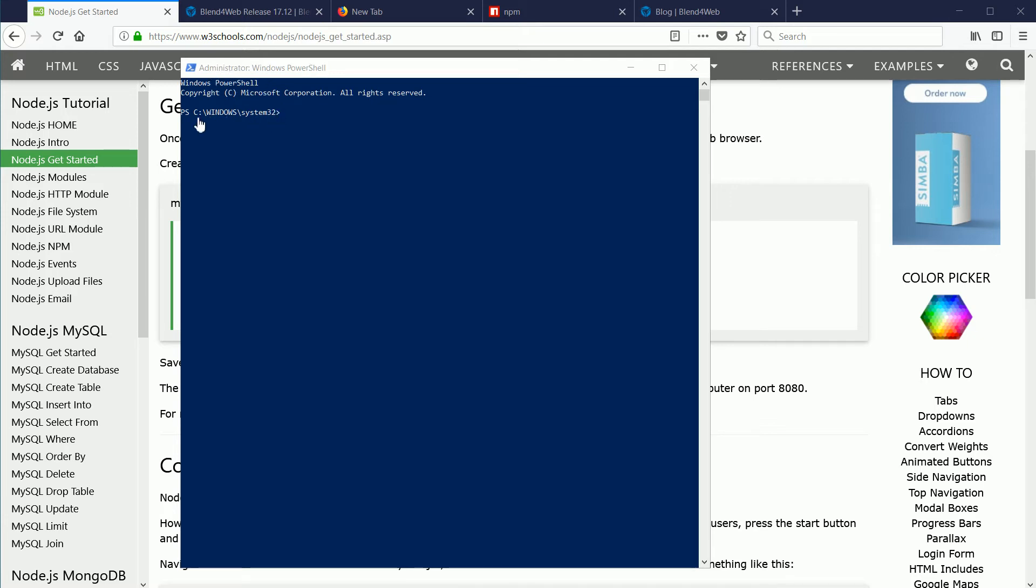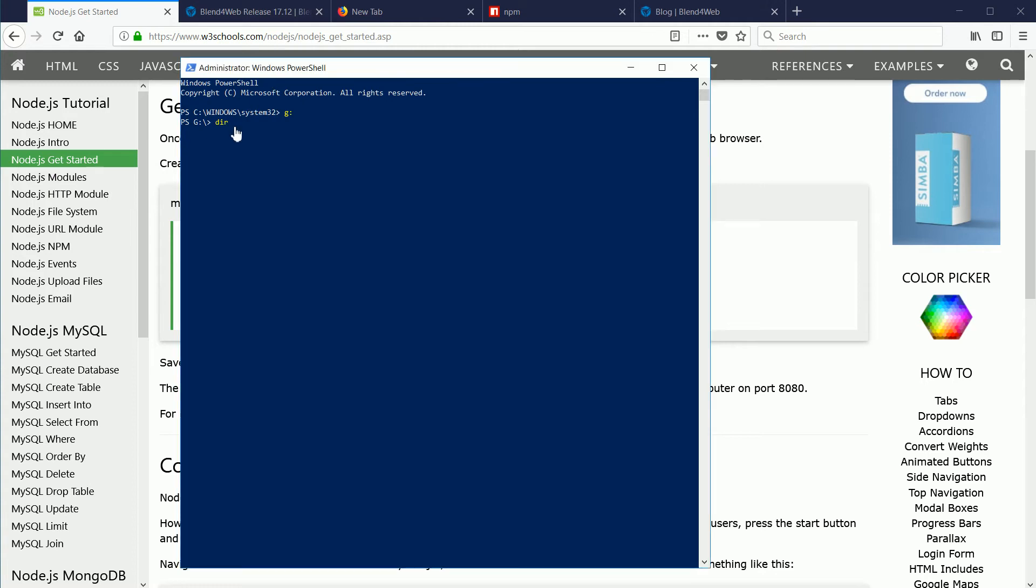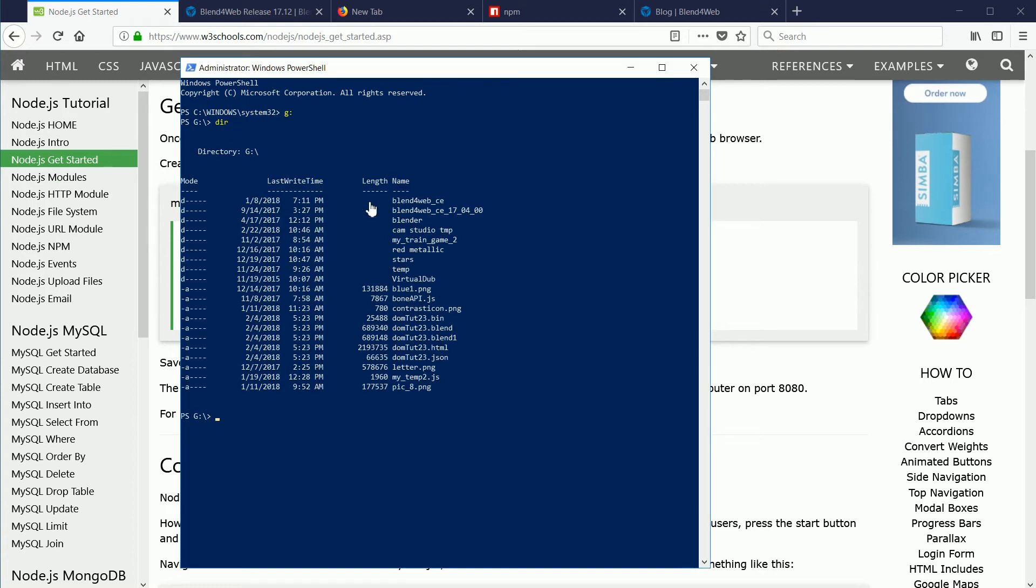The first thing I'm going to do is change from Drive C to Drive G, where I have my Blend for Web folder. A shell comes with a basic set of internal commands. The first command that I'm going to use is dir, which gives a list of the current directory or folder. First, any folders are listed, then any files. The next internal command that I'm going to use is cd, which is short for change directory.